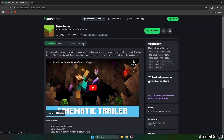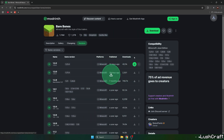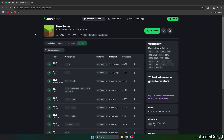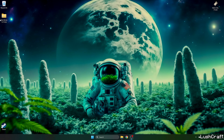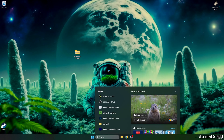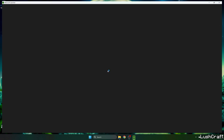It'll take you to the Modrinth page, and once you get in here, go to the versions and choose 1.31.4, hit download, then take the Barebones texture pack and drop it on the desktop. Then go to the Minecraft launcher.